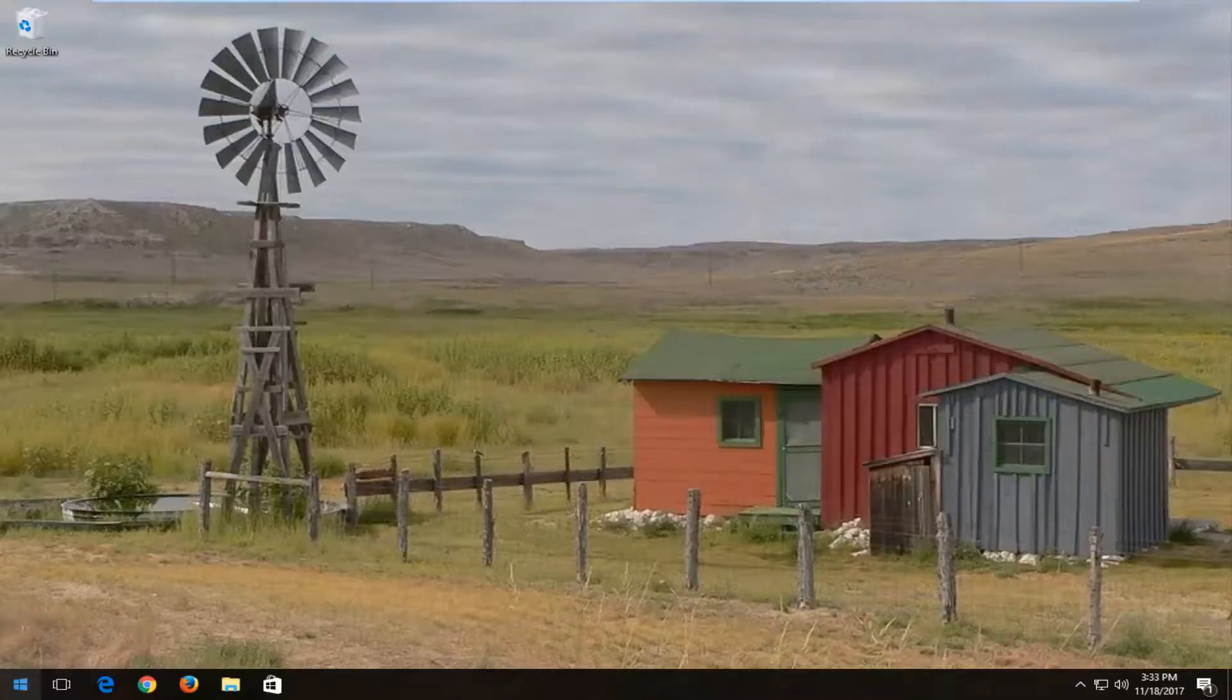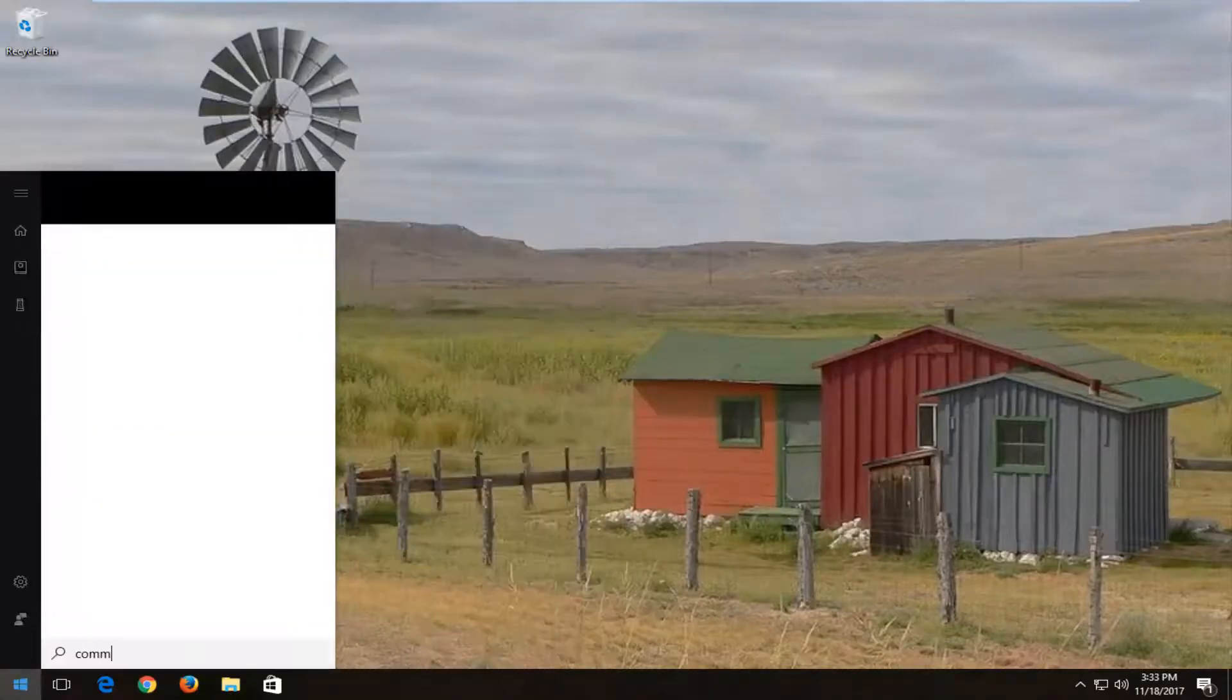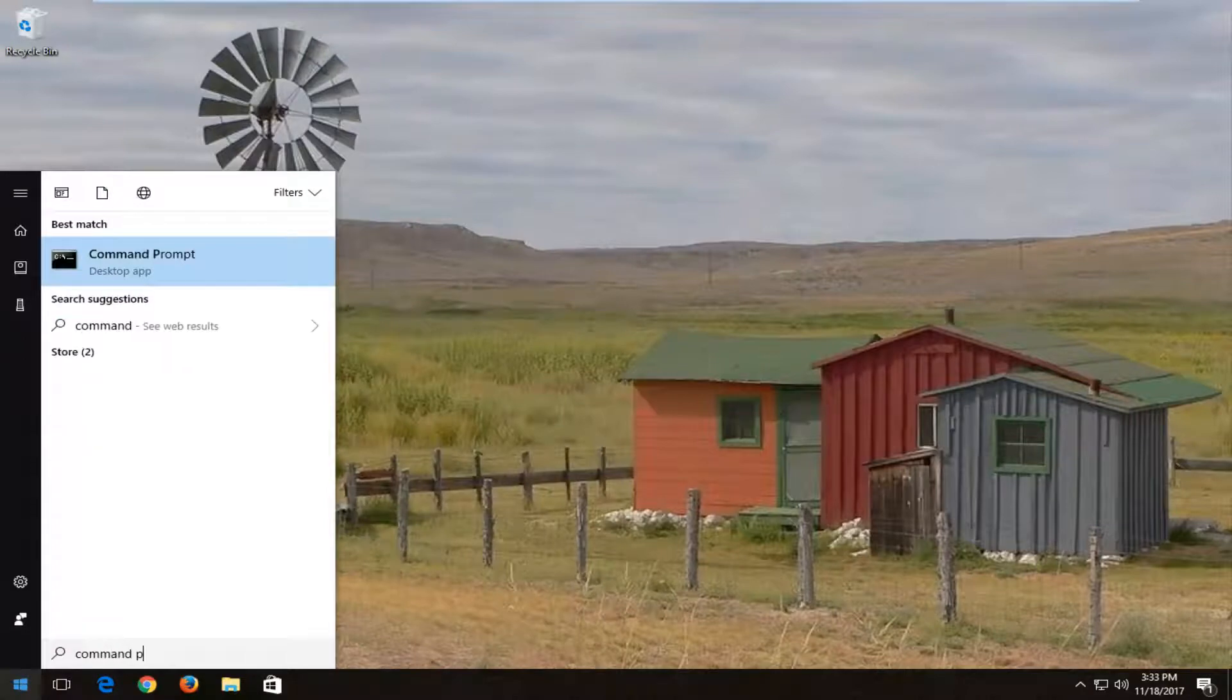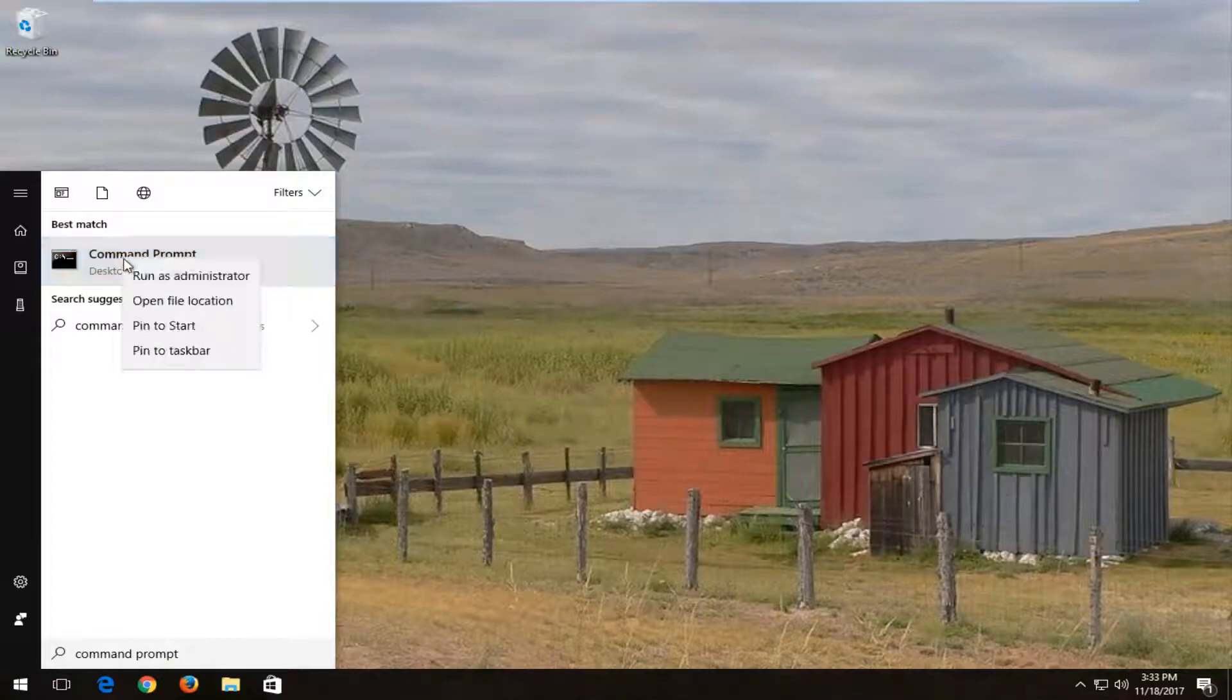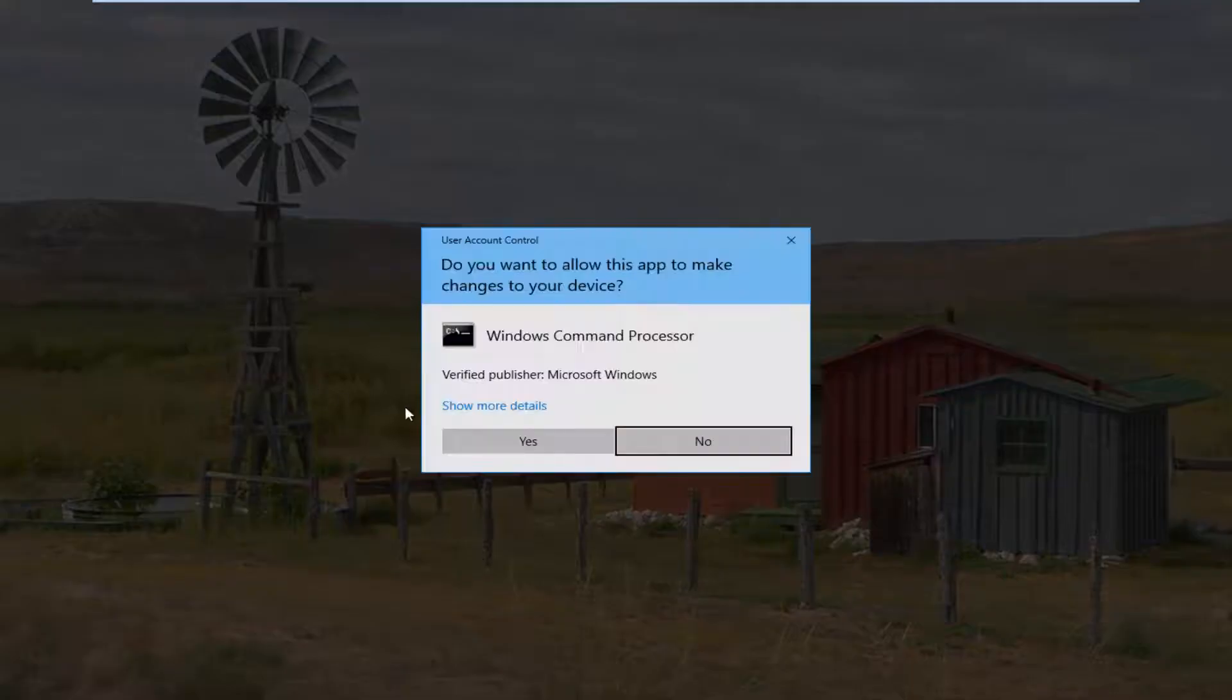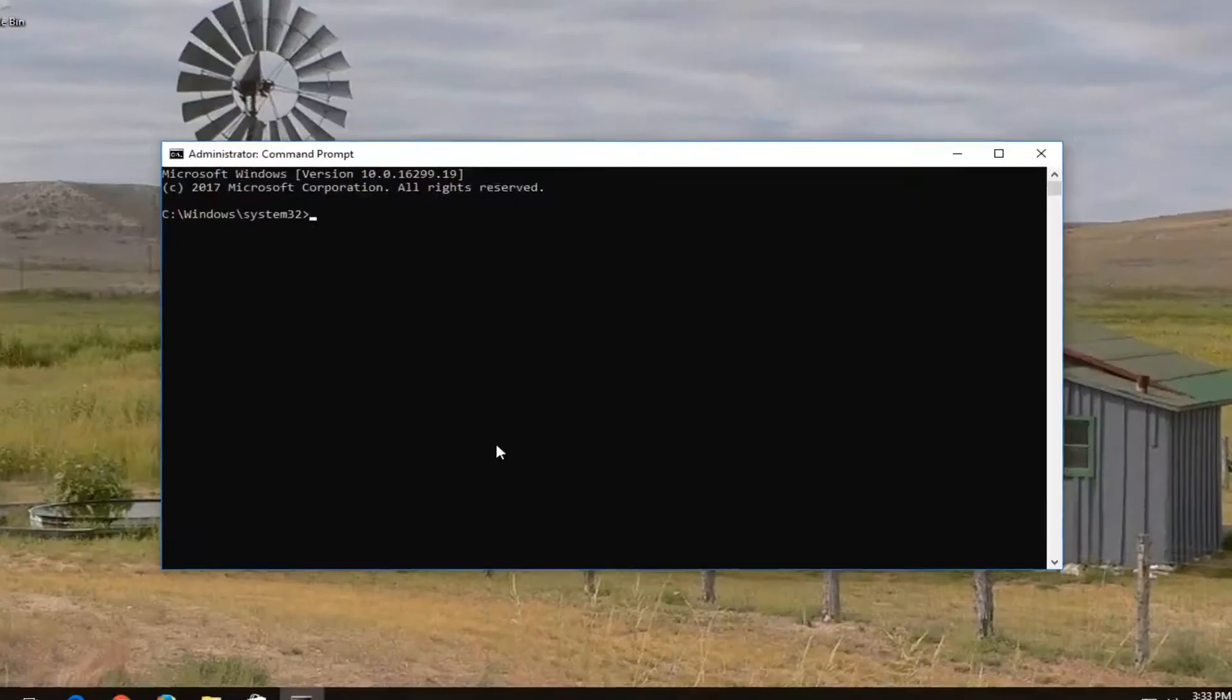And now we're going to head back to the start menu, and we're going to open up Command Prompt. So type in Command Prompt, best match should say Command Prompt, right click on it, run as administrator. If and when you receive a user account control window, you want to select yes.